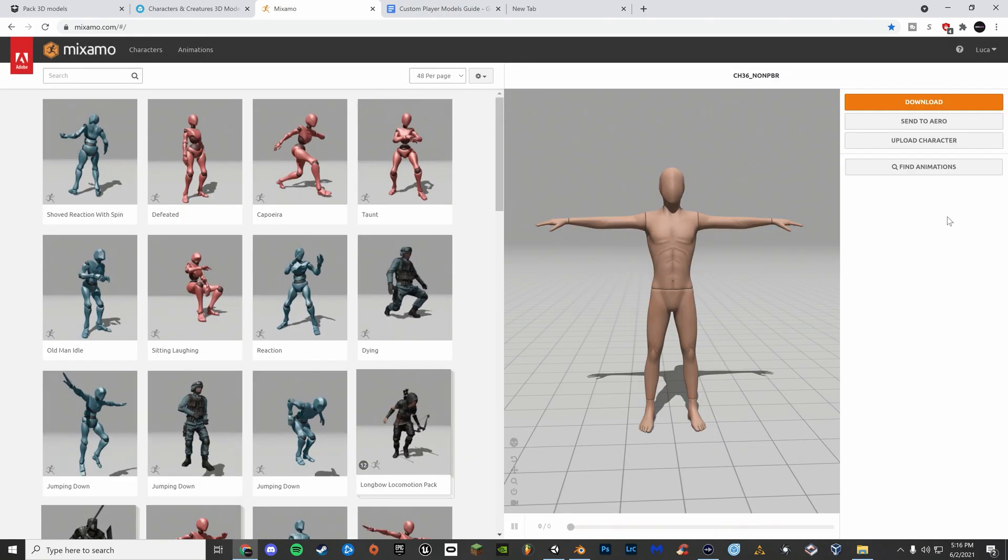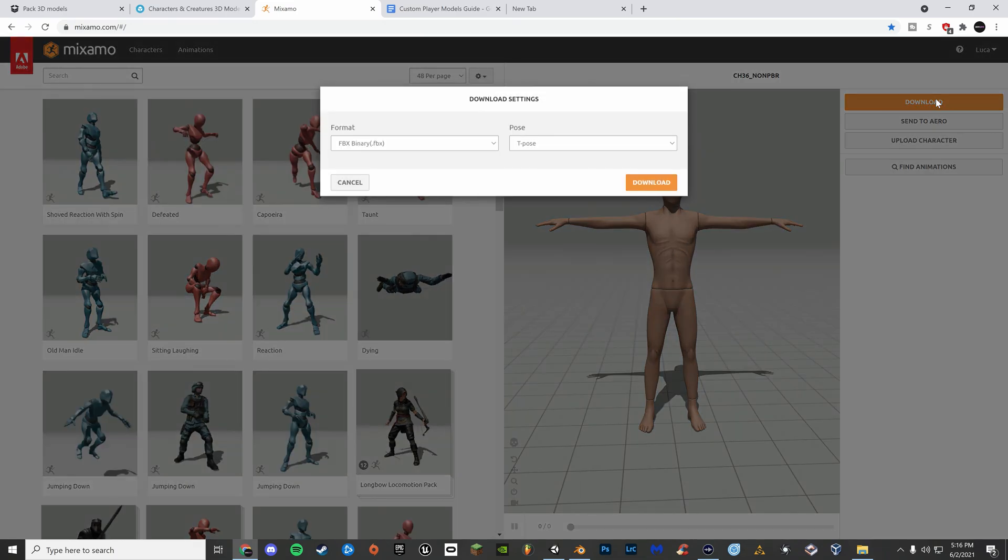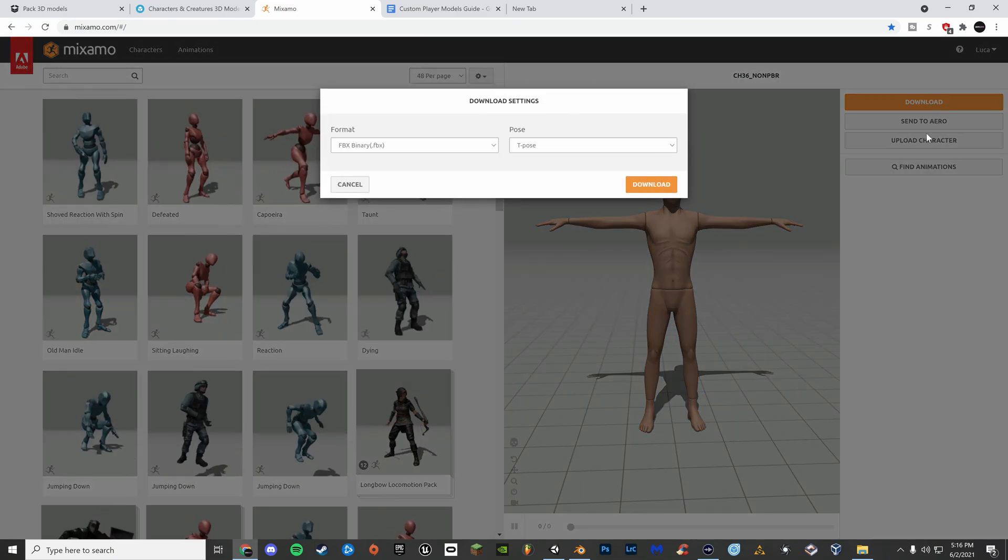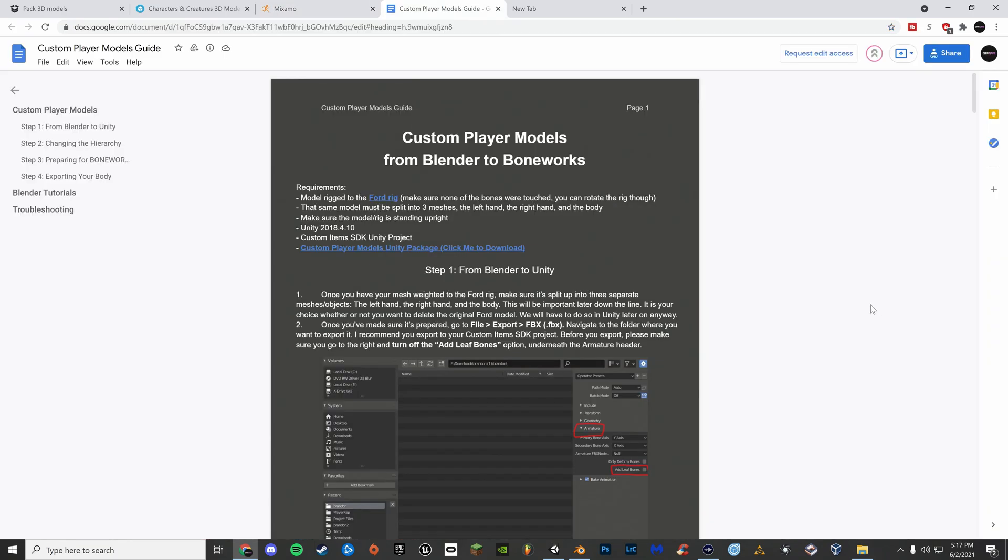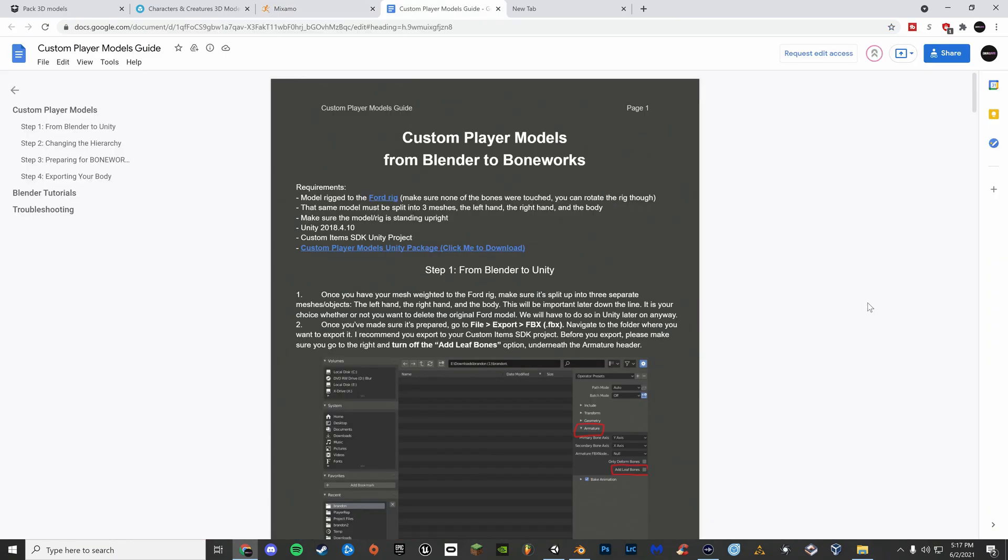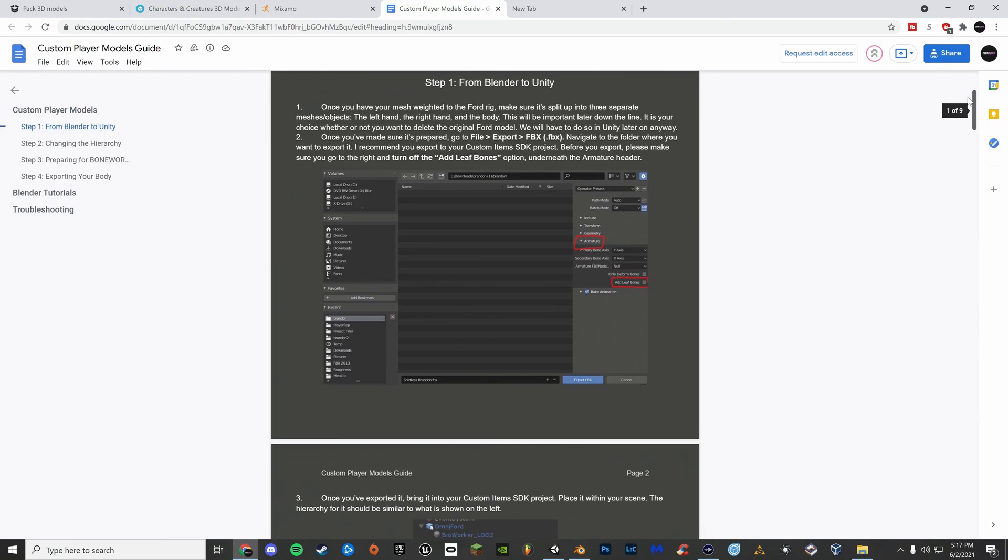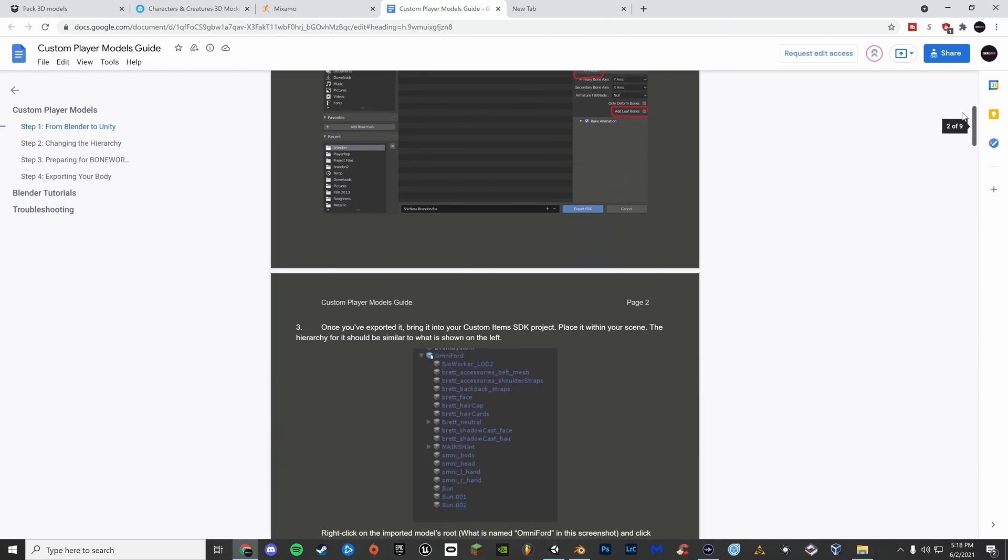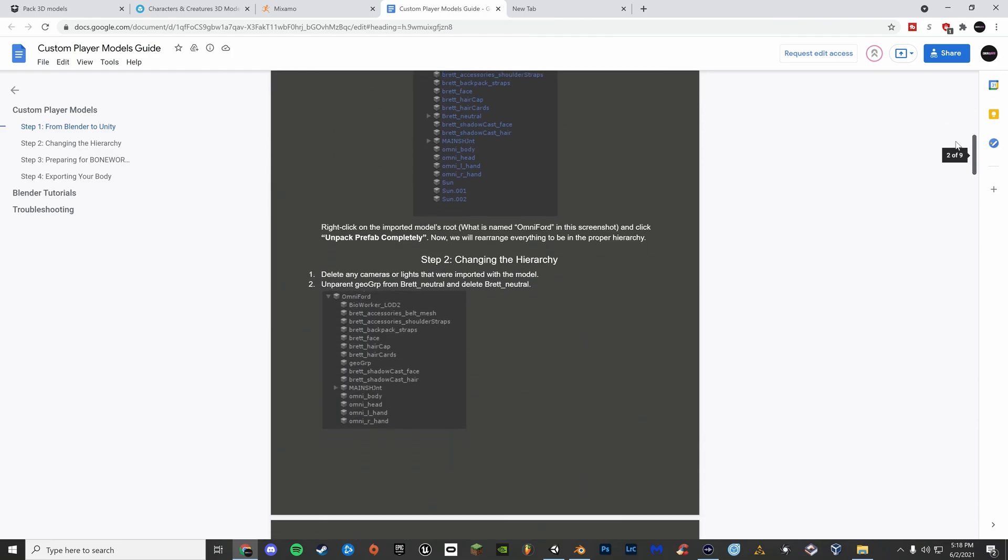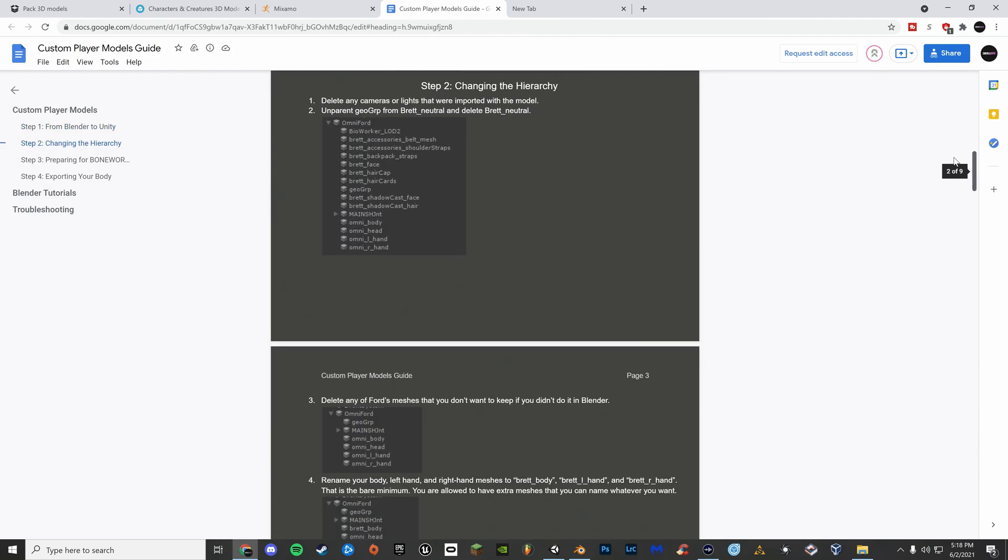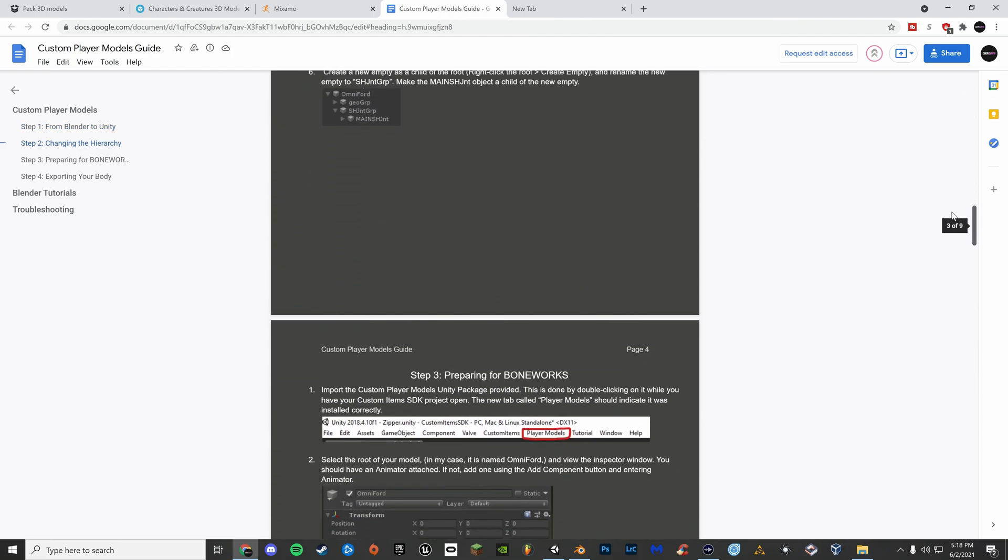To download your model, click the download option and then click download. Last of all, you will need the Ford Rig for Blender and the Custom Player Models Unity Package. Both download links and the link to the helpful guide that Marinera made on how to make player models will be linked in the description of the video.